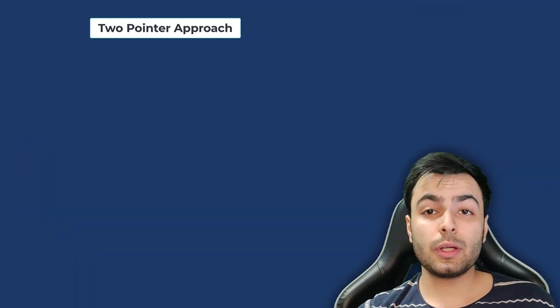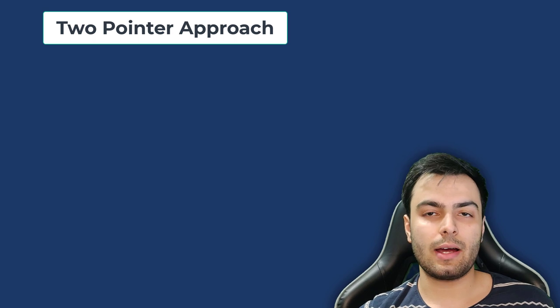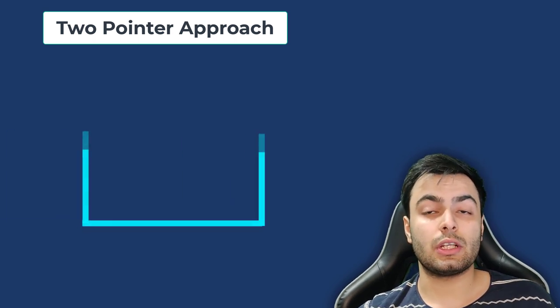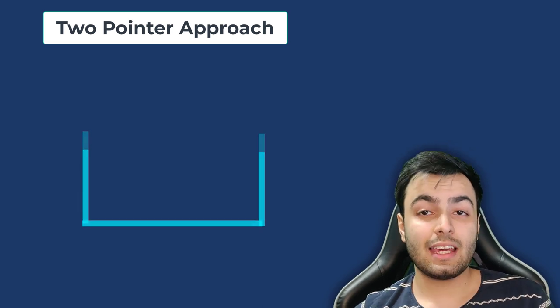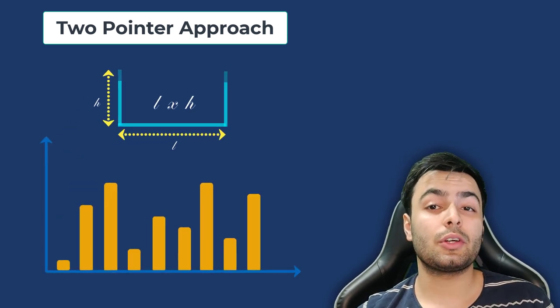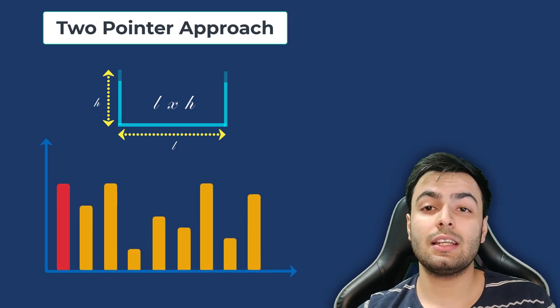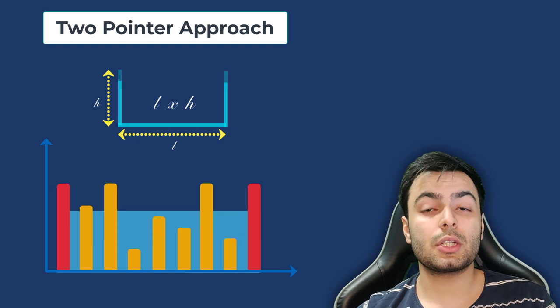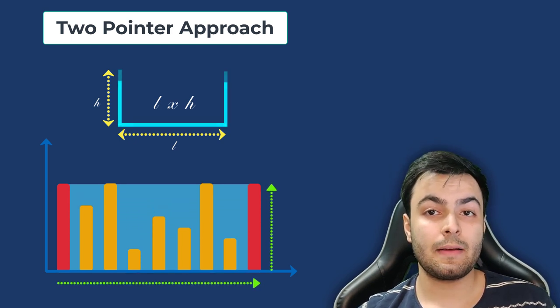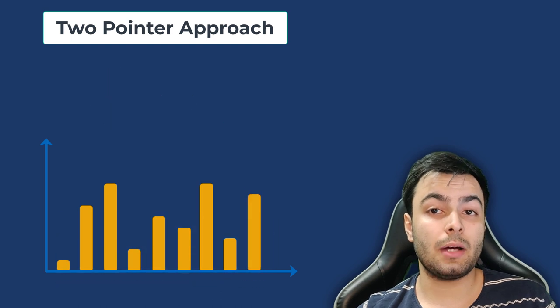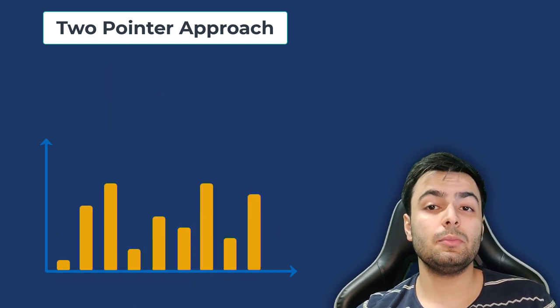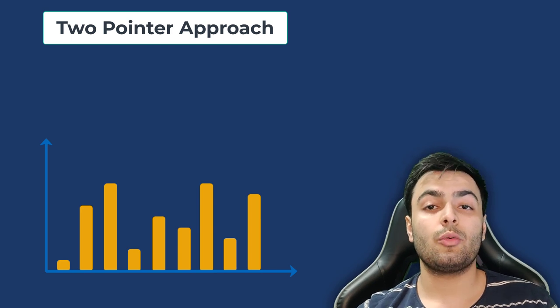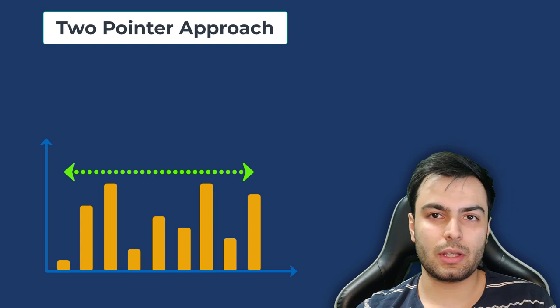The approach we will take a look at now is called a two-pointer approach. Let's start by considering what factors we look at when calculating the area of a container. The area is simply the length times the height. So, the maximum height we could possibly get is if the first and last elements of our list heights were the maximum values because we would have the maximum height and the maximum length. But we don't know which two lines form the maximum height when we start. What we do know is that the maximum possible length of the container would be the distance between the two ends of the list. So, let's start with that.